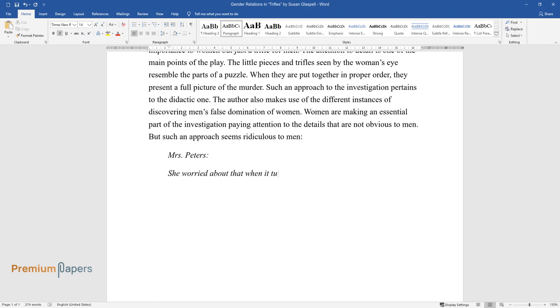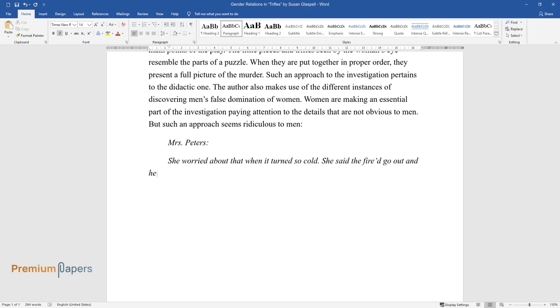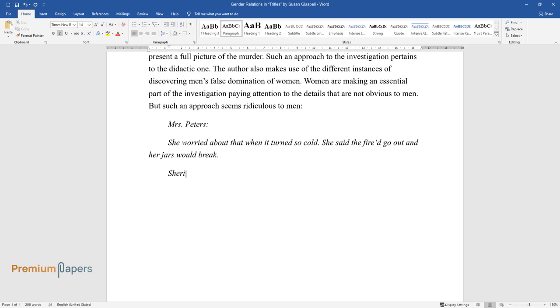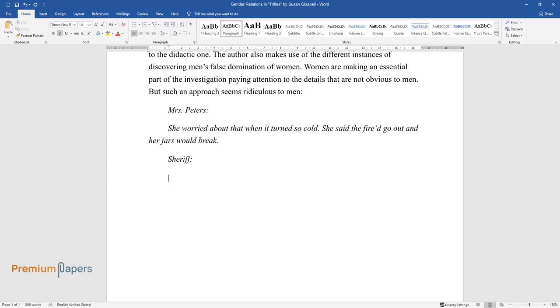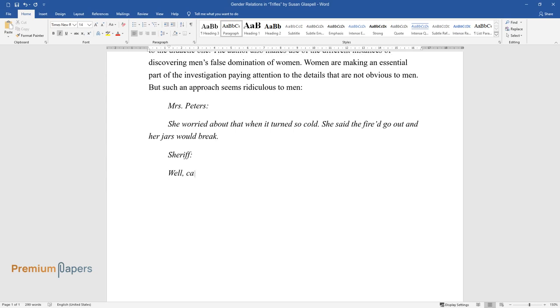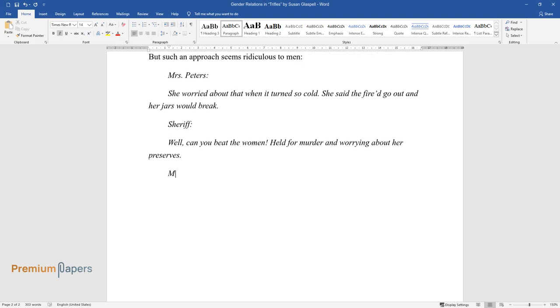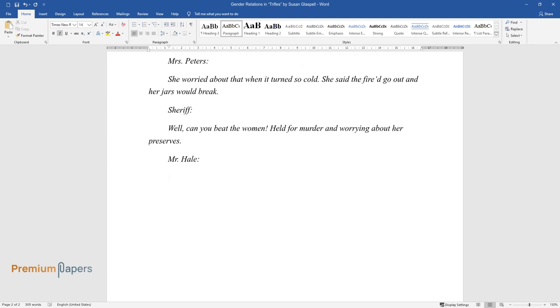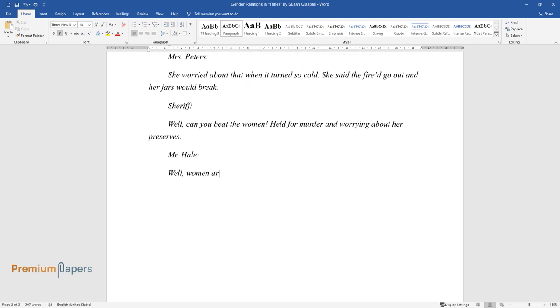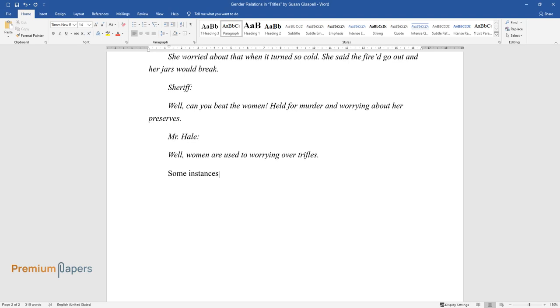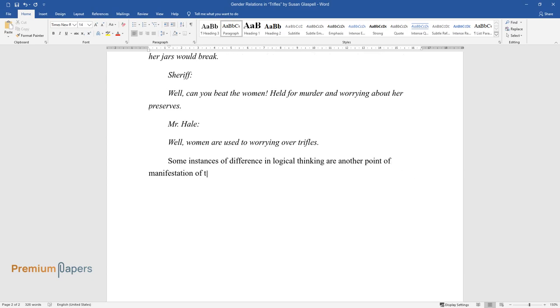Sheriff: 'Well, can you beat the women! Held for murder and worrying about her preserves.' Mr. Hale: 'Well, women are used to worrying over trifles.' Some instances of difference in logical thinking are another point of manifestation of the genders' opposition.